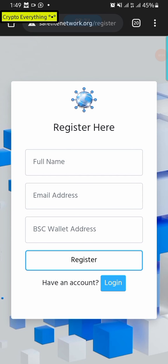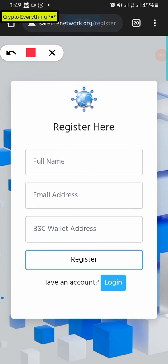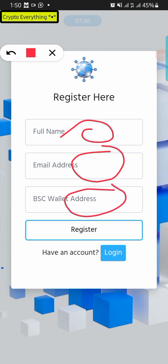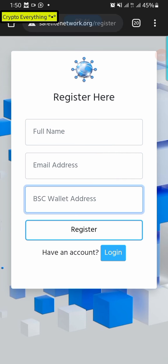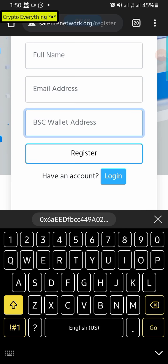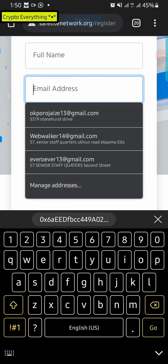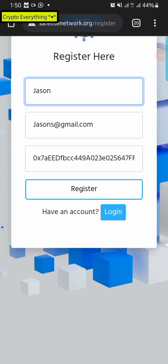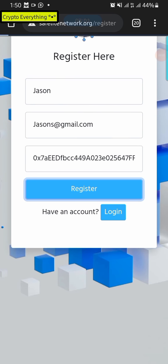On the registration page, fill in your name, fill in your correct email address — a verification code will be sent there to activate your account — and paste your BSC wallet address that you just copied from Trust Wallet. Then click Register. After registering, a six-digit code is sent to your email; enter it on the verification page and click Verify to open your account.